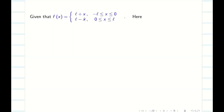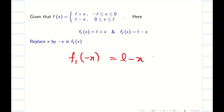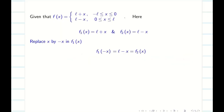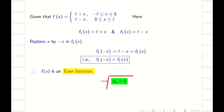Let us consider f1 of x is L plus x and f2 of x is L minus x. When I replace x by minus x in f1 of x I get L minus x, which is my f2 of x. By seeing this result, immediately I can say f of x is an even function. Therefore B n equals 0. We need to find A0 and A n.